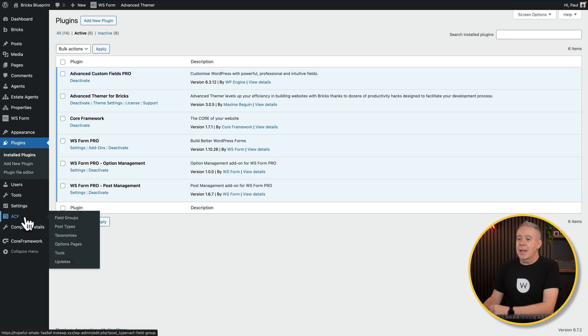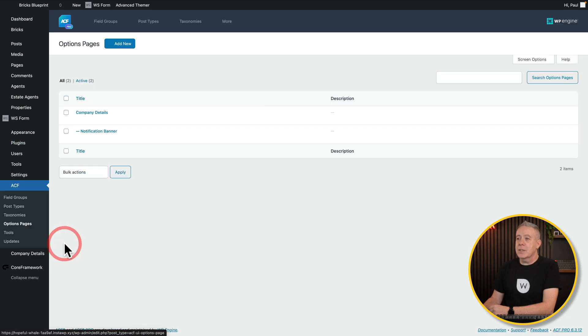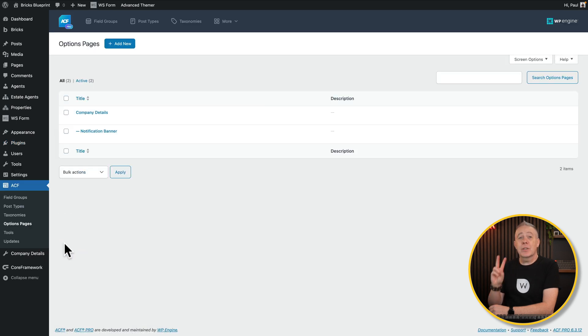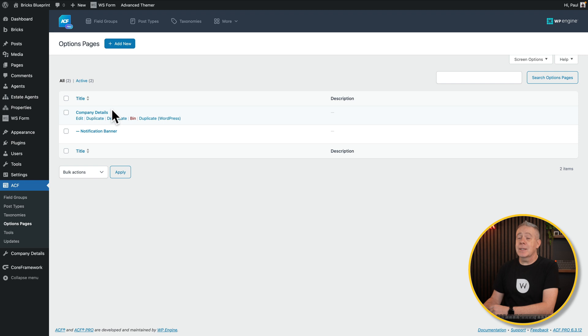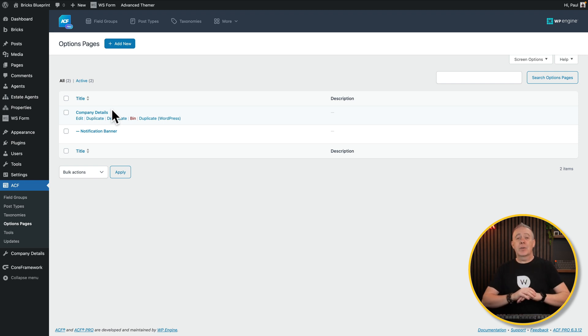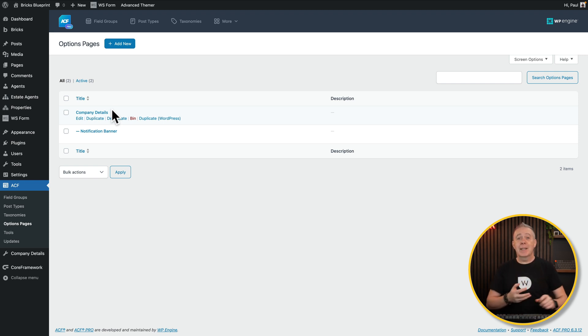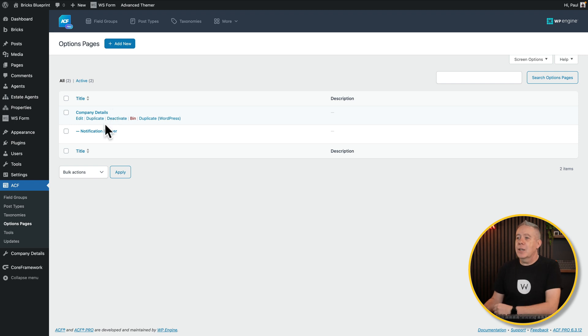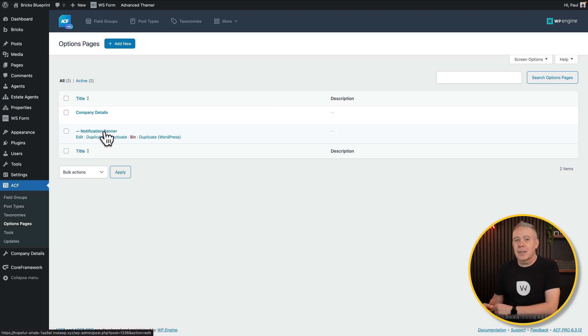So if we come into ACF and we go into our options pages, you'll see I've created two options pages. One's called Company Details, which is a kind of global catch-all for things like address, company name, phone number, social media, those kinds of things. And a notification banner, which we'll take a look at in the second part of this video.